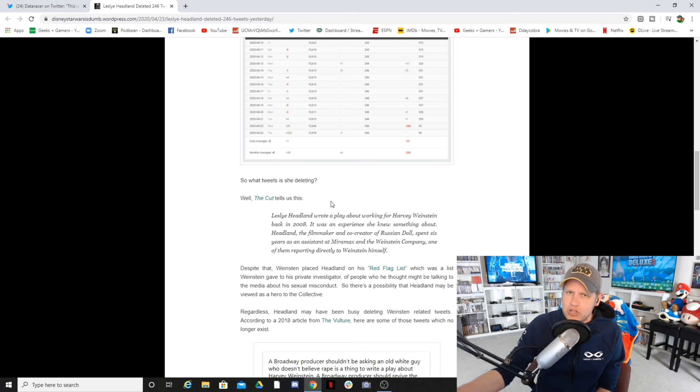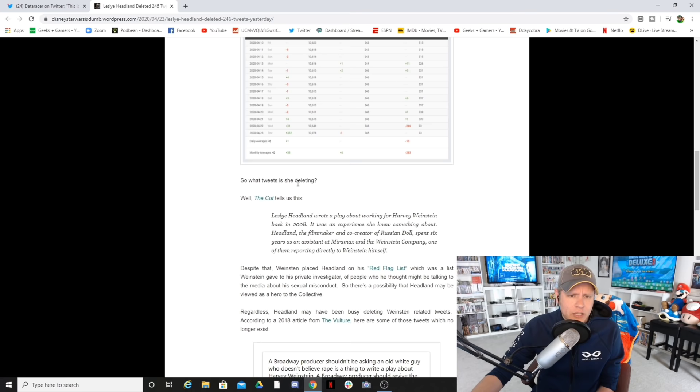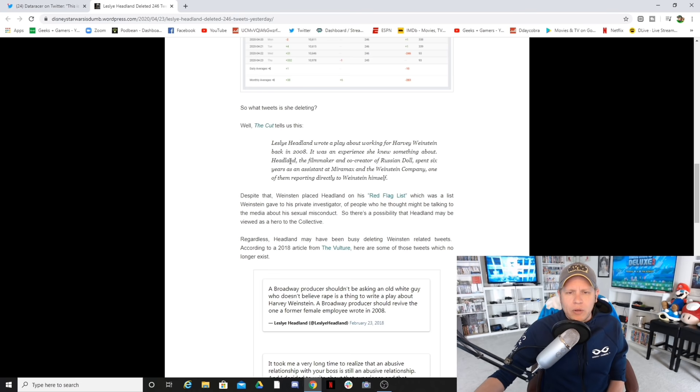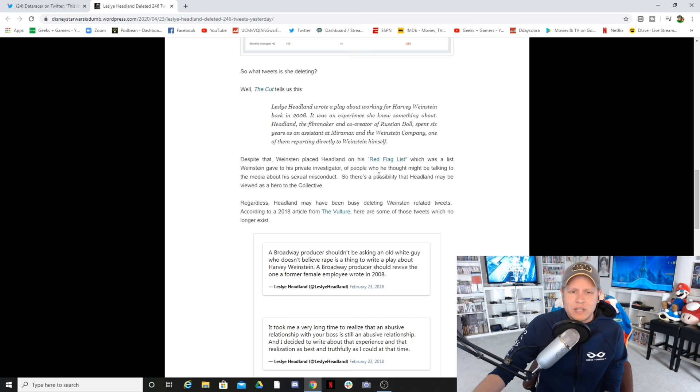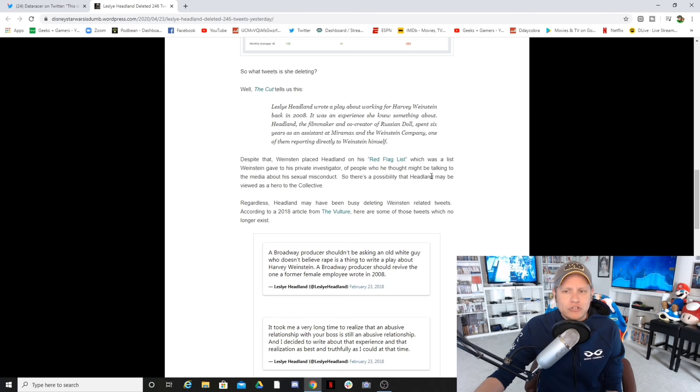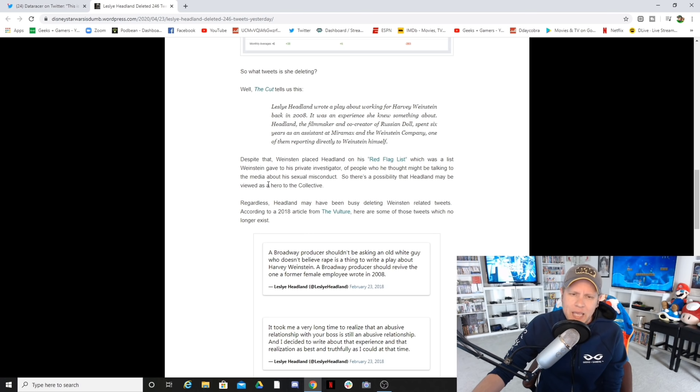So what tweets is she deleting? Back to the deleted tweets. After the announcement that she was the new showrunner for the new female-centric Star Wars, what tweets is she deleting? Well, The Cut tells us this. Leslie Headland wrote a play about working for Harvey Weinstein back in 2008. It was an experience she knew something about. Headland, the filmmaker and co-creator of Russian Doll, spent six years as an assistant at Miramax and the Weinstein Company, one of them reportedly reporting directly to Weinstein himself.